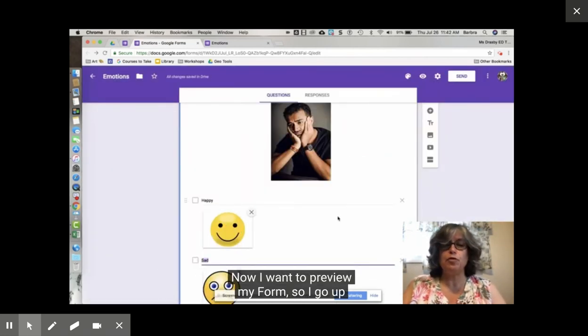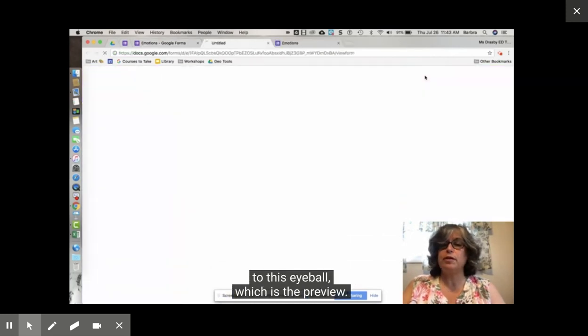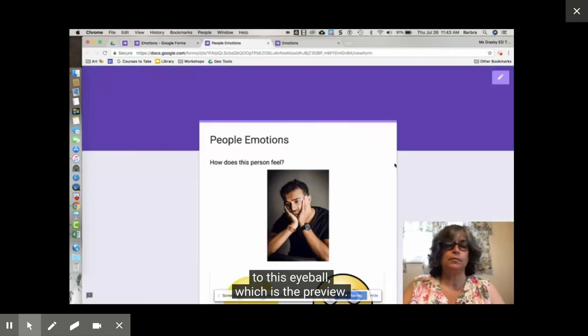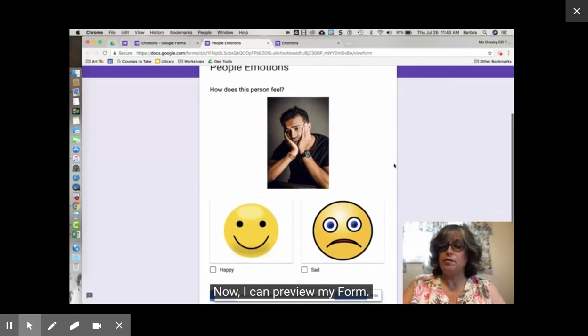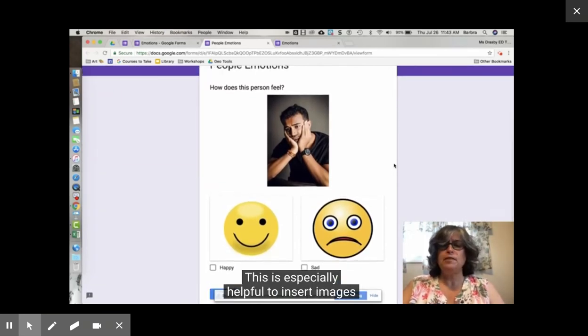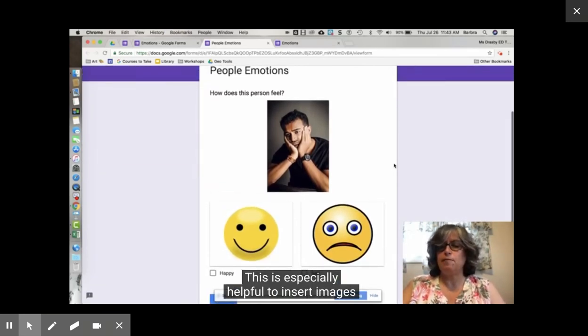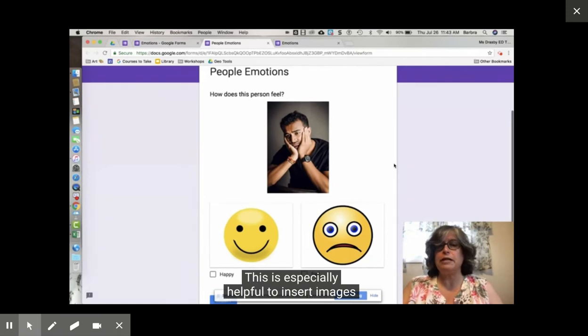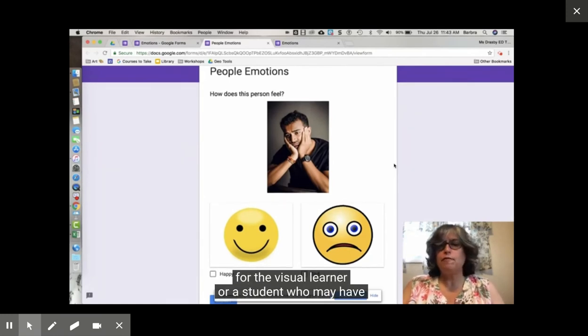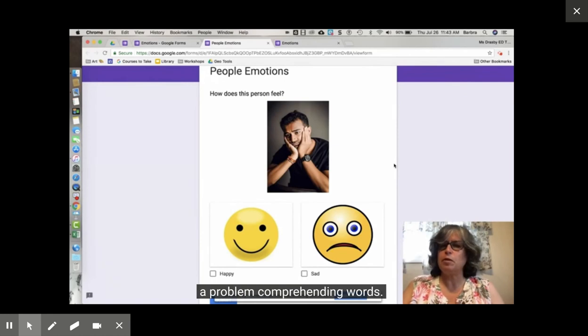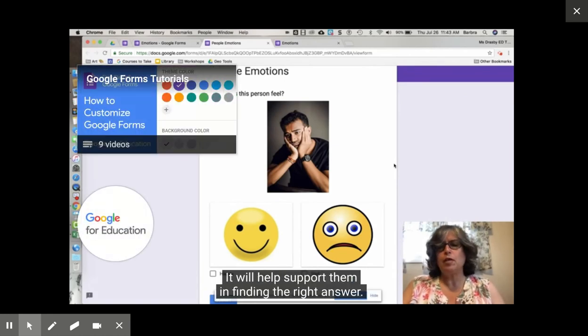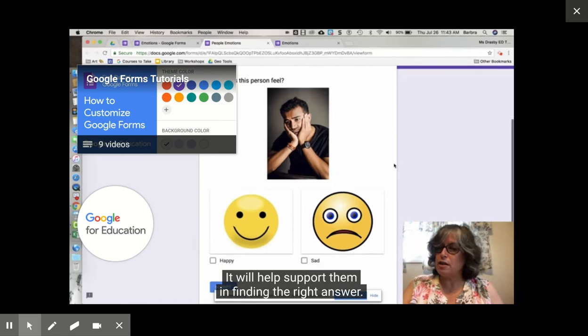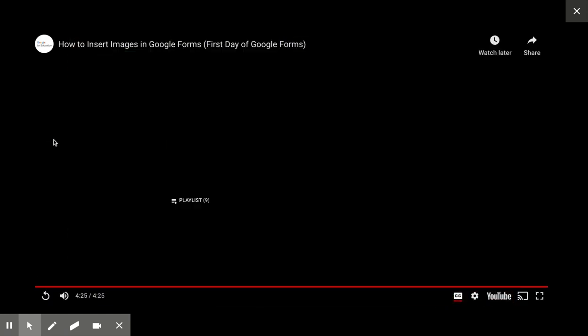Now I want to preview my form so I go up to this eyeball which is the preview. Now I can preview my form. This is especially helpful to insert images for the visual learner or a student who may have a problem comprehending words. It will help support them in finding the right answer.